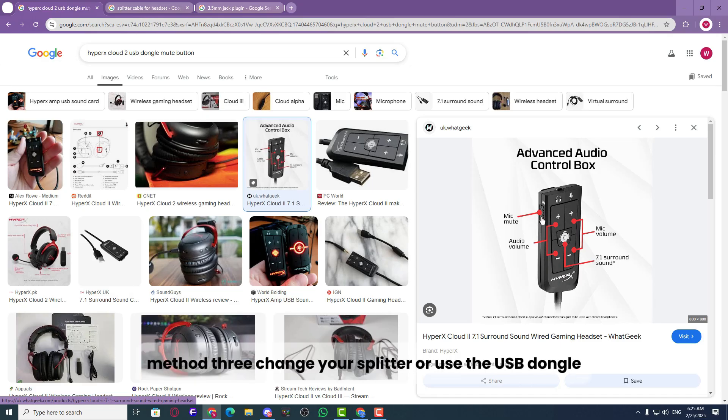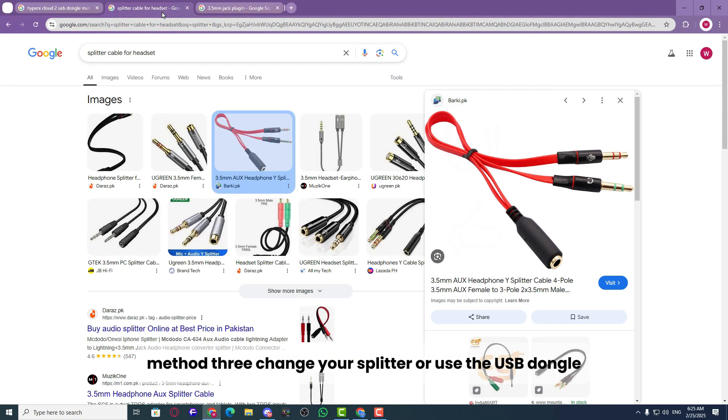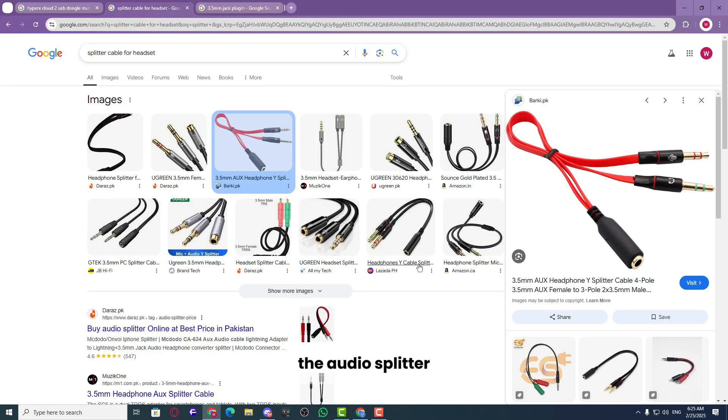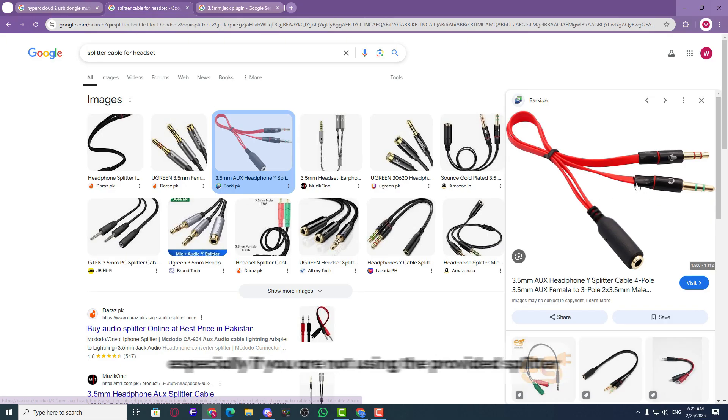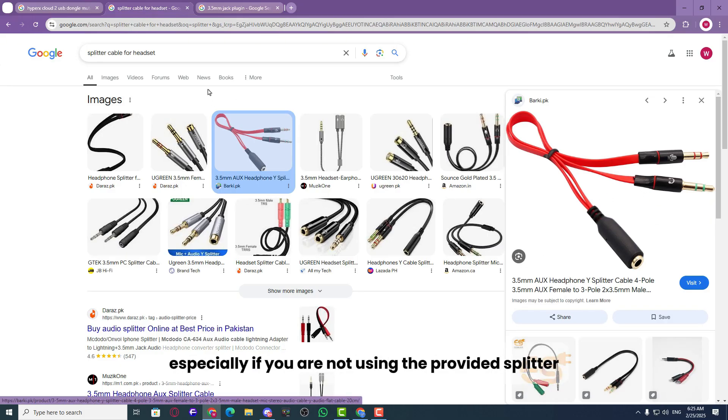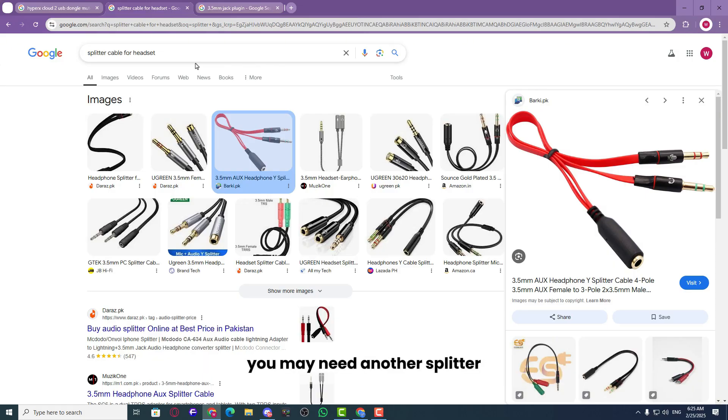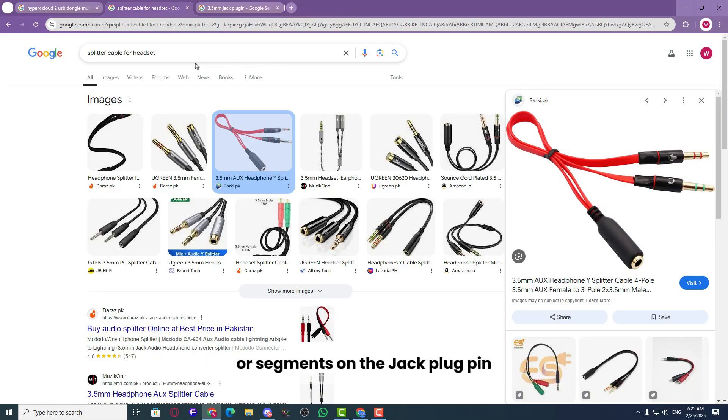Method 3: change your splitter or use the USB dongle. The audio splitter might be incompatible with the headset, especially if you are not using the provided splitter. You may need another splitter, which should have three black bars or segments on the jack plug pin, the end that goes into the headset.